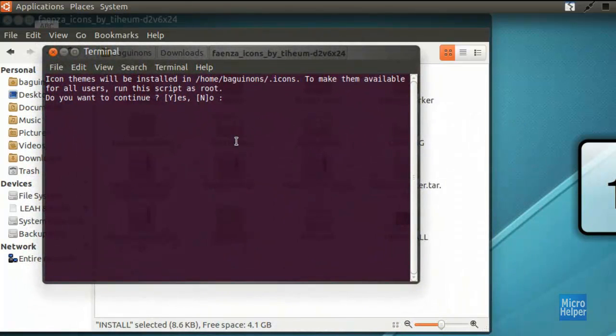Once the terminal pops up, basically just press Y on the keyboard for yes. And then after that, this menu should pop up.